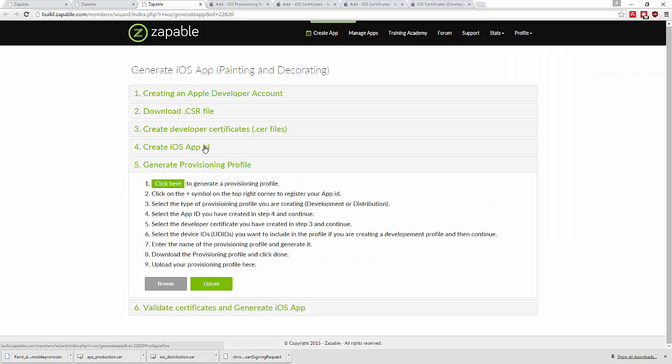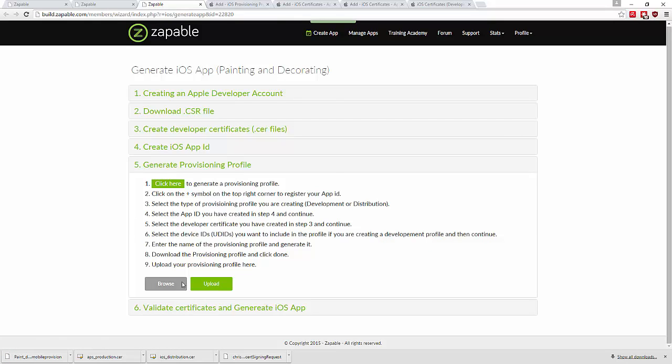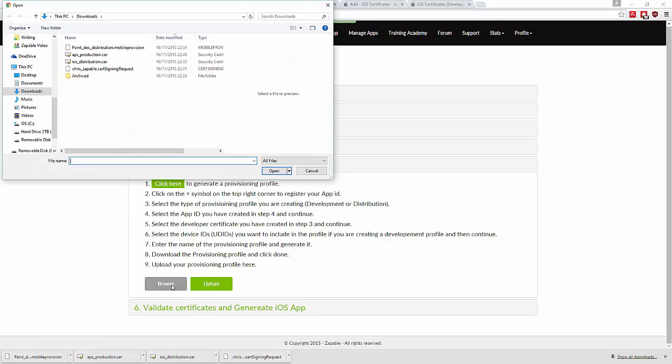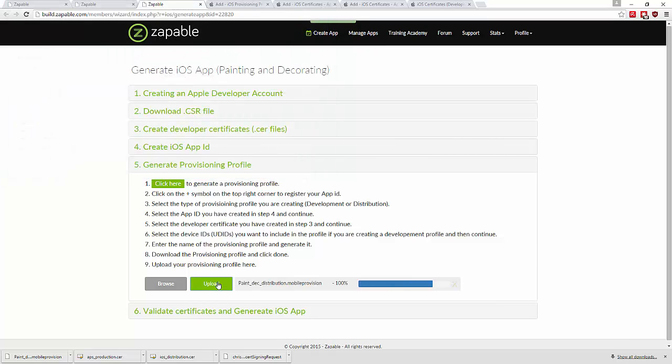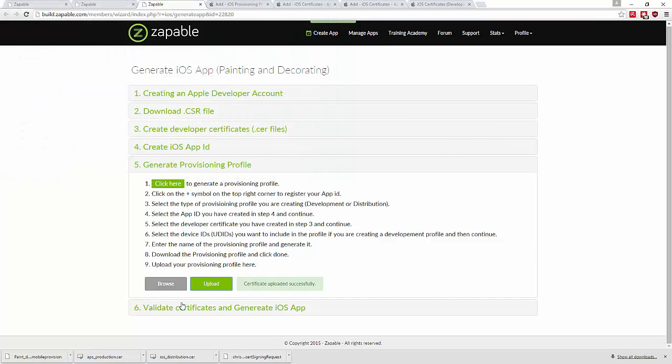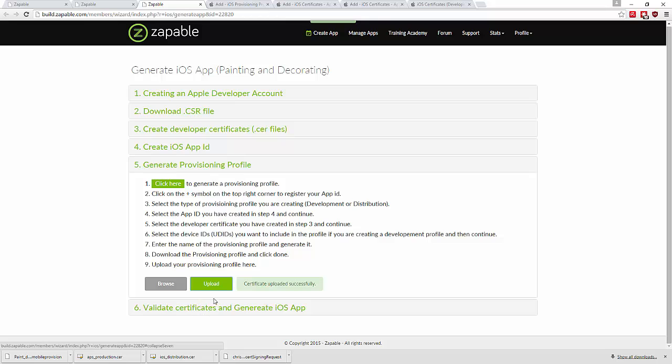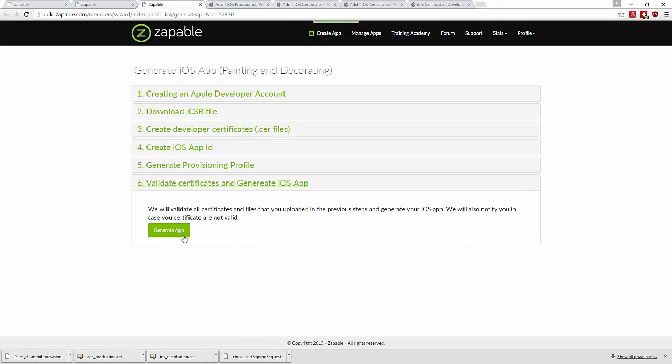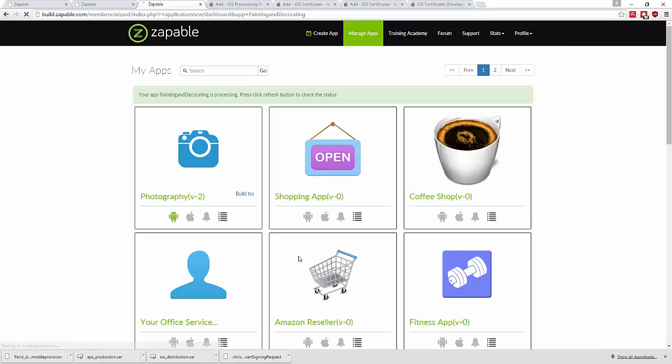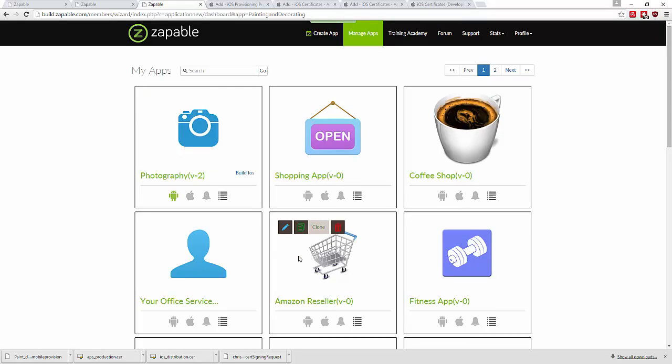Go back to Zappable, click browse, and add the mobile provision file. Upload it. We're now complete and ready to validate certificates and generate the app. This concludes the tutorial on how to create your production iOS certificates.